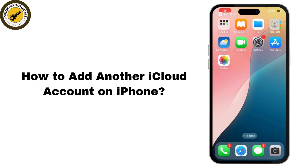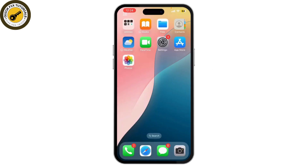How to add another iCloud account on iPhone. In today's tutorial, I'm going to show you how to add another iCloud account to your iPhone, whether you want to switch accounts or manage multiple Apple IDs. I'll walk you through the process step by step.